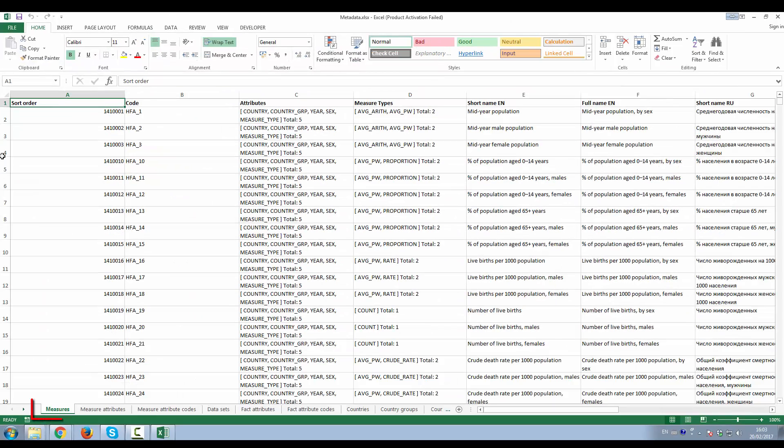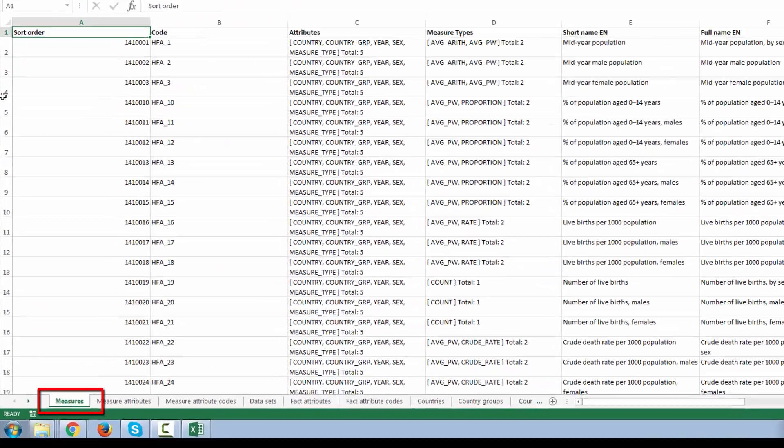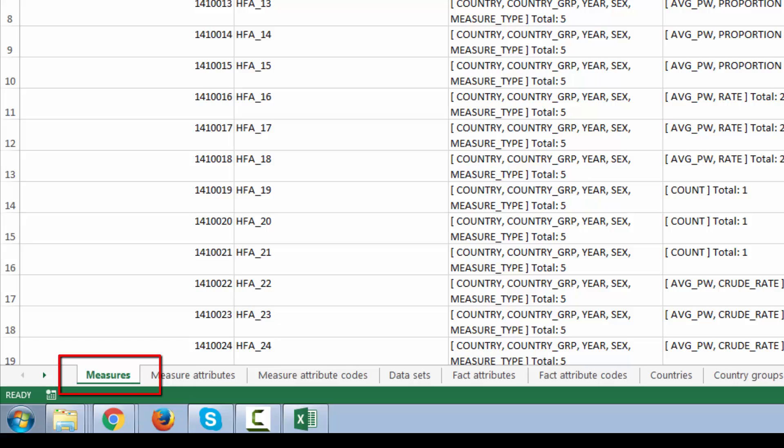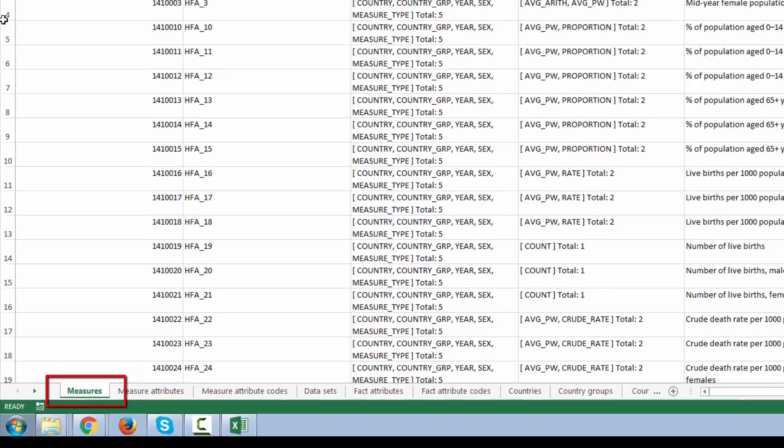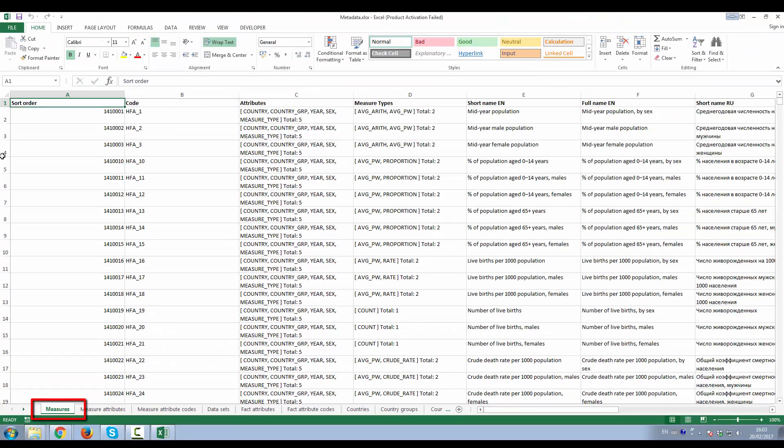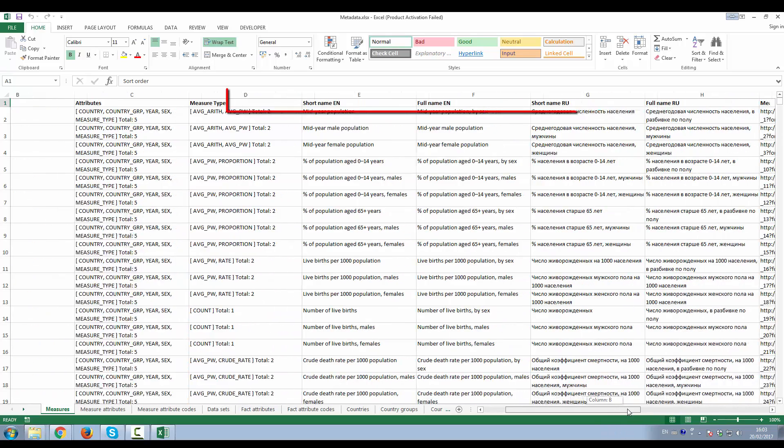The Metadata worksheet called Measures contains the list of all available indicators on WHO Europe Data Warehouse and metadata descriptors like short and full names in English and Russian.